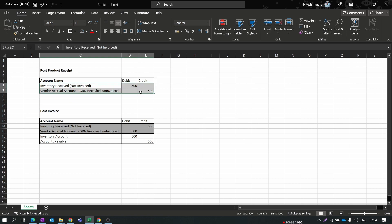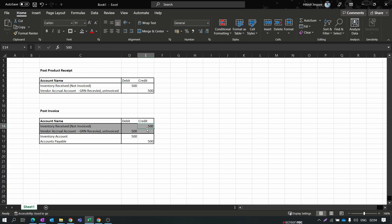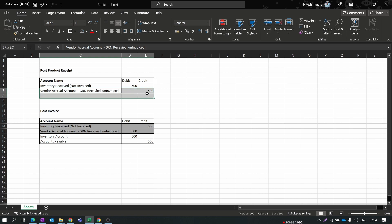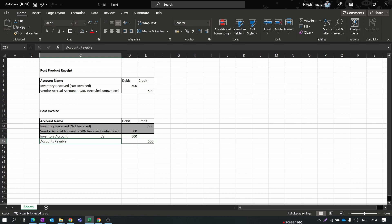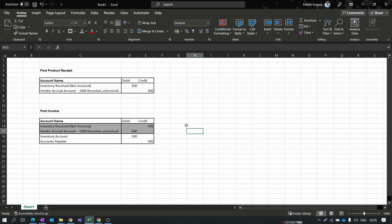The Vendor Accrual account is also a temporary account. When you post the GRN or product receipt, this account gets credited; at invoice time it gets debited and reversed. To summarize: for the product receipt, inventory account is debited and vendor accrual is credited. When you invoice the purchase order, the temporary inventory received is credited, vendor accrual is debited, inventory account is permanently debited, and accounts payable is credited. Note: for Indian companies there is an additional expenditure account posting setup - let me know in the comments if you'd like a video on that.